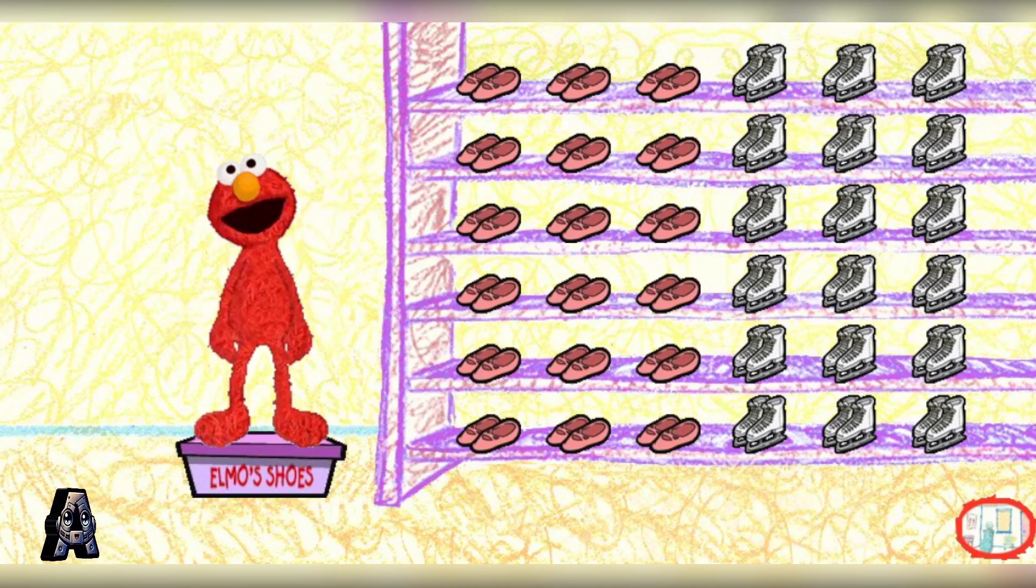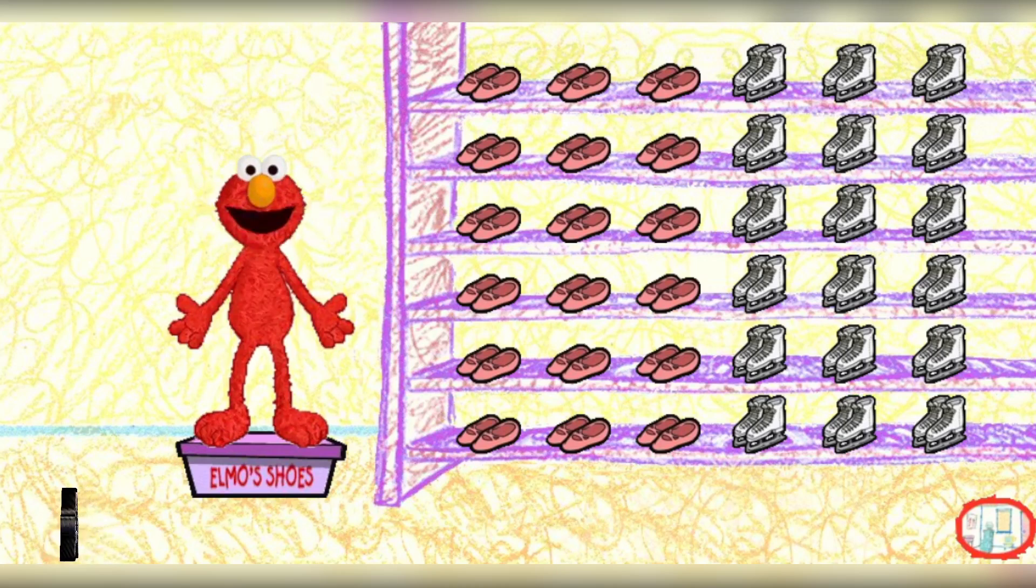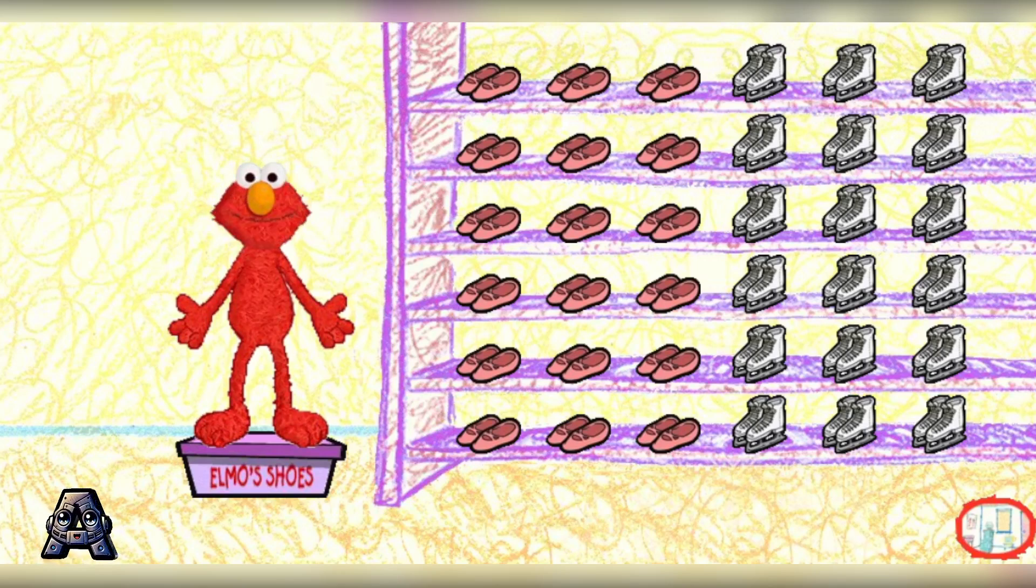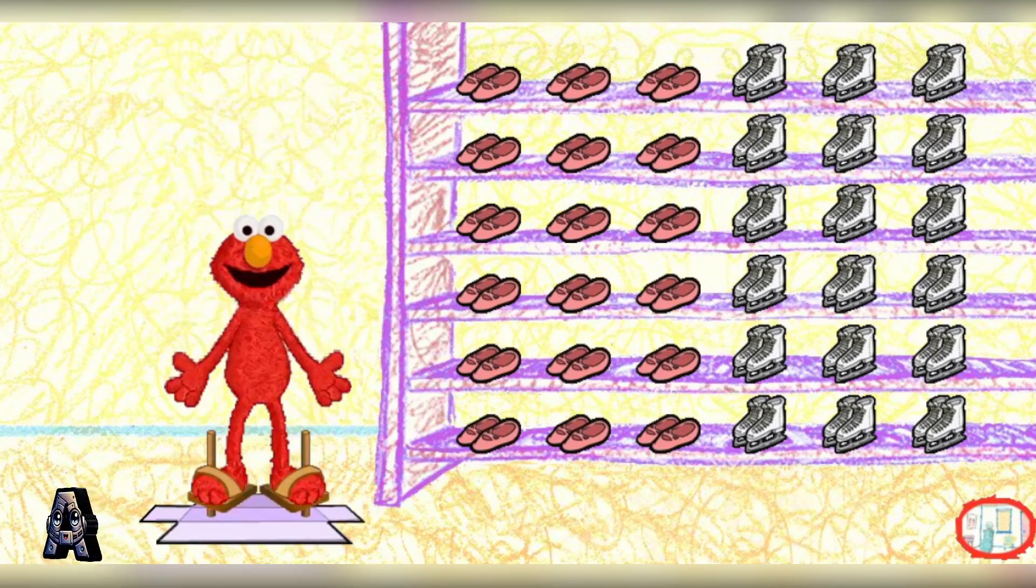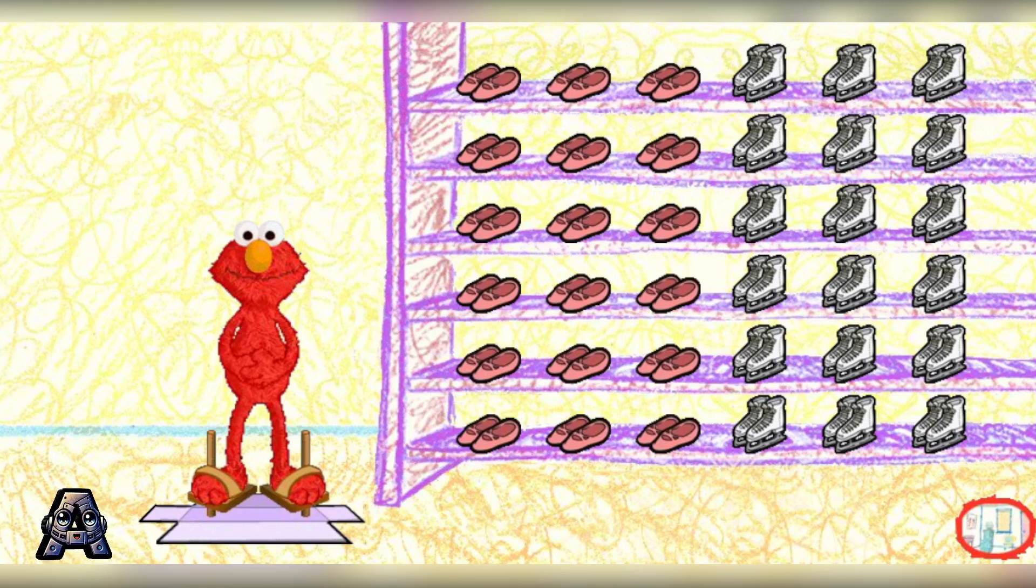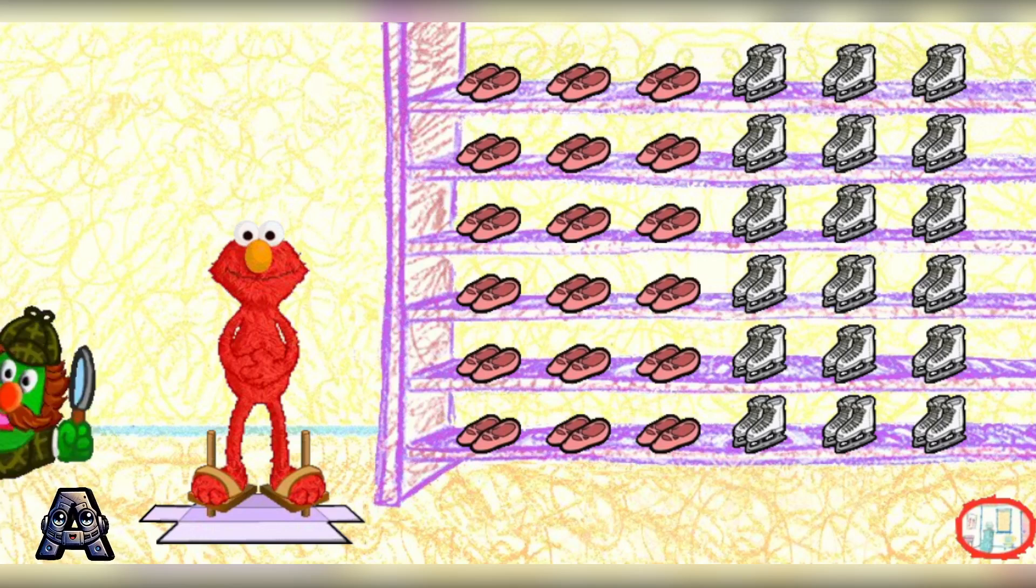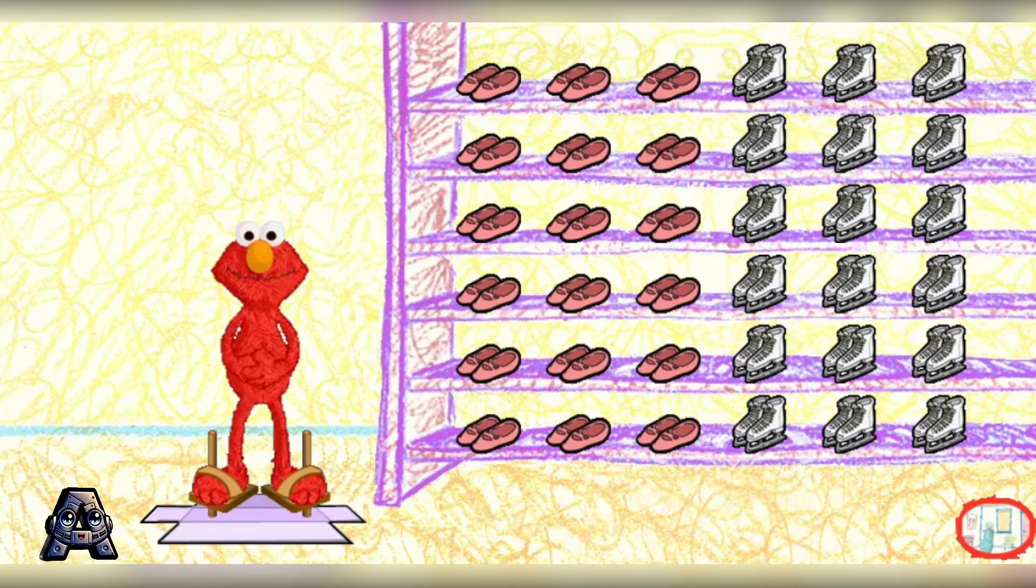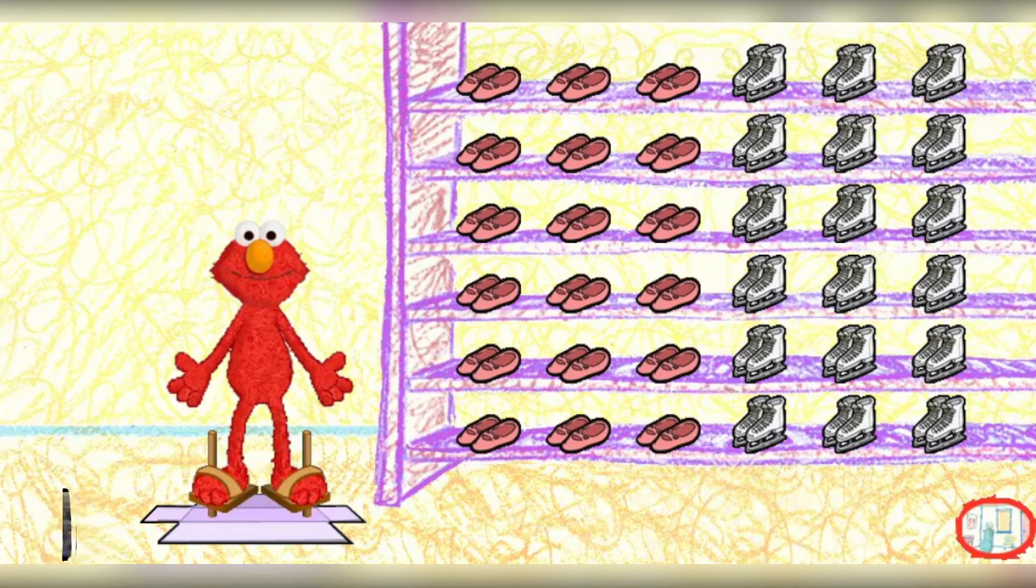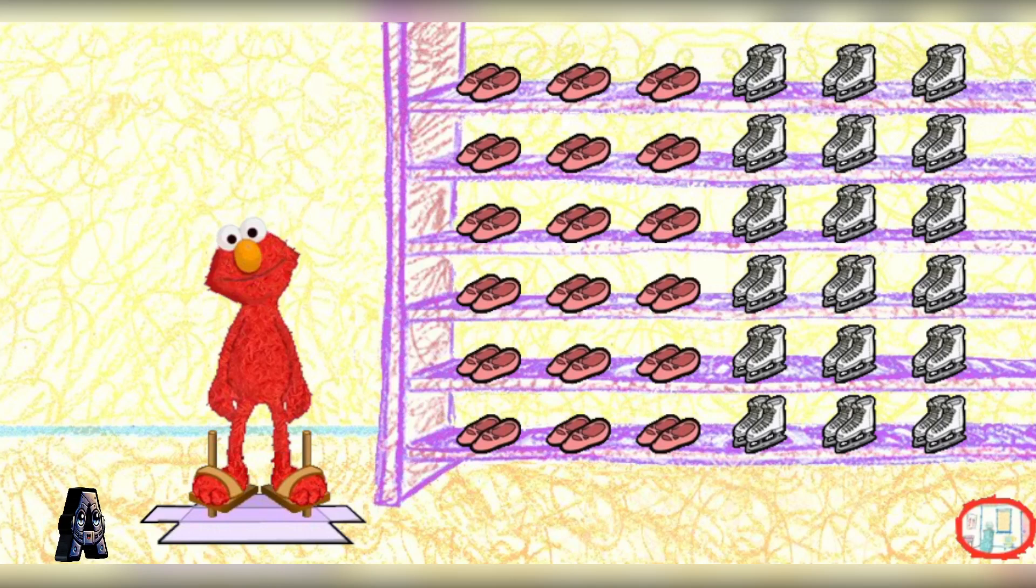Yippee! Now Elmo can open up his shoebox and show you his new shoes. Well, box my Brie. Stilts! Elmo's gonna have a great view up on these shoes.